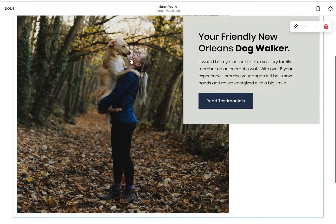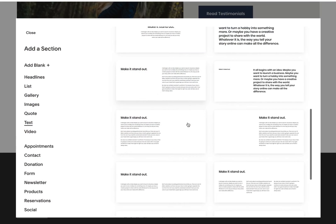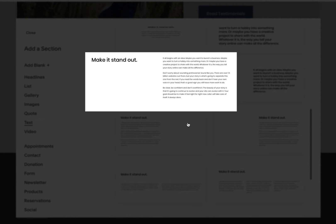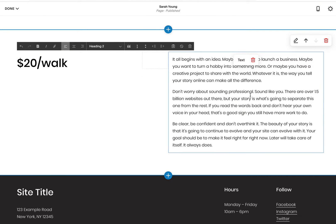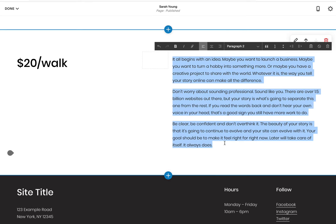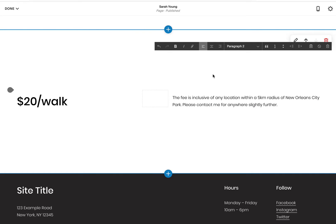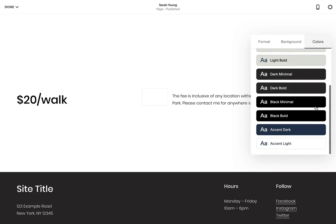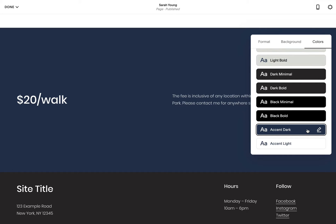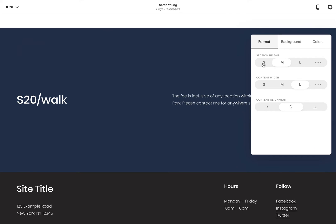Next is the rate section. Add another section by clicking the blue plus icon below the section we just added. Out of the text section, I quite like this minimal layout which could have a price on the left. Let's add the price over here and a few terms to the right talking about how the fee is inclusive of any location within a 5km radius of New Orleans City Park. This rate section feels quite bare with a white background, so we can change the aesthetic using the color scheme options to the right. The accent dog color scheme option really did the trick, but the section height is just too high. Switching to the format tab, you can easily adjust the section height with a click.